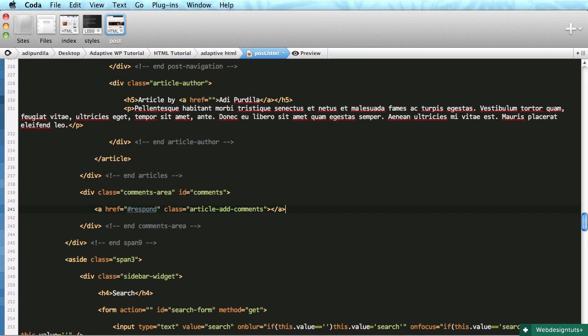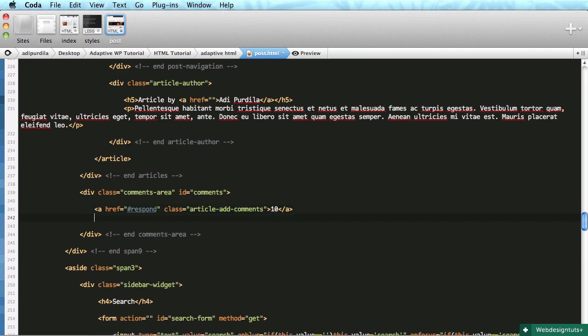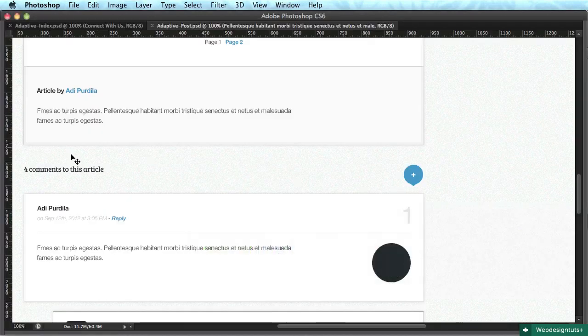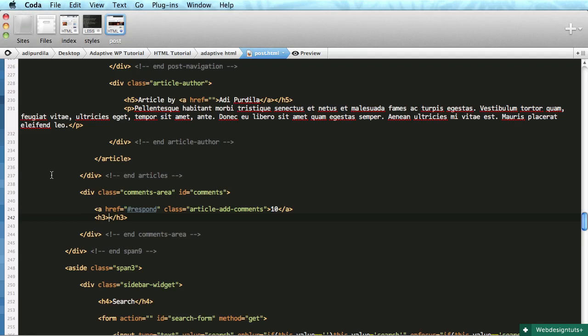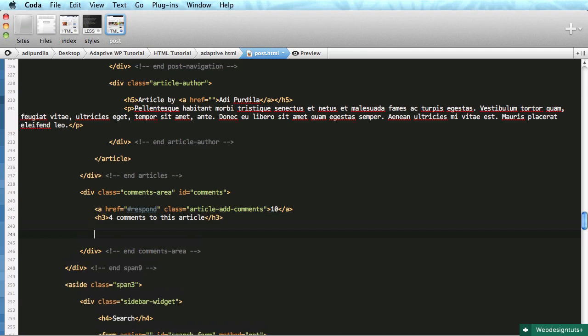The href will point to respond, which will be the div or container holding the comments form. Next is an h3, the actual title: 'four comments to this article'.